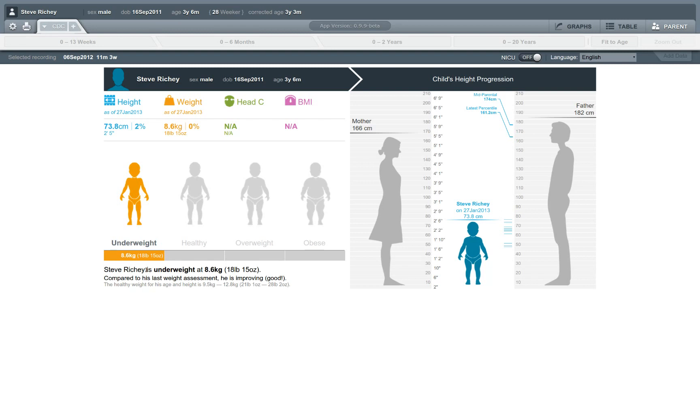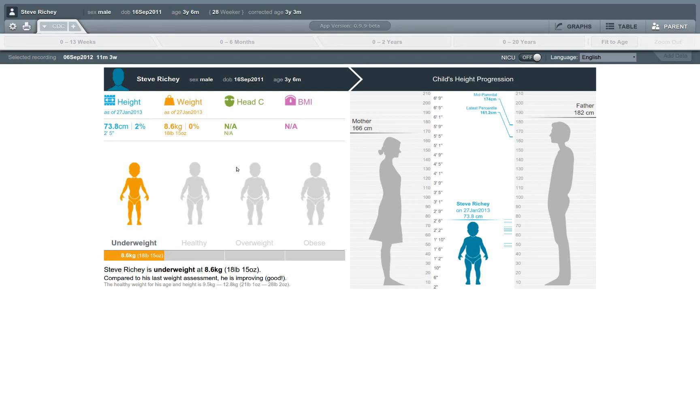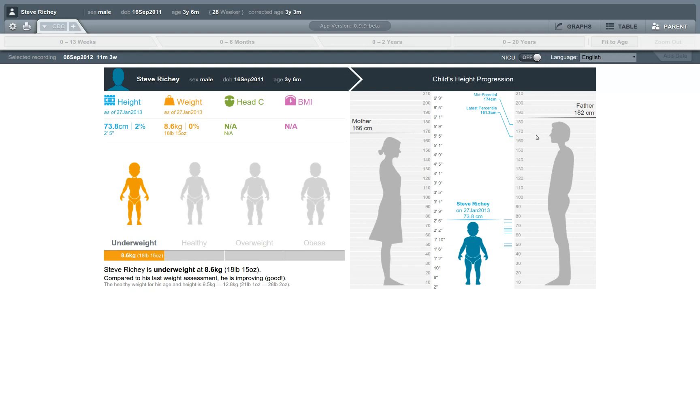He's underweight, but we can see that compared to his last weight assessment, his weight is improving, which is a good thing. So at a glance, we can see what's the most important information we need to know about this patient. And we can also provide some information about the child's height progression, which becomes more important over time as a child progresses later through childhood and into adolescence. We can even make some calculations based on the mean paternal height and maternal height, looking at the mom's and dad's heights, and making some projections about how likely it is that Steve will reach a certain height over time.